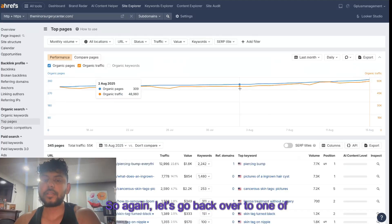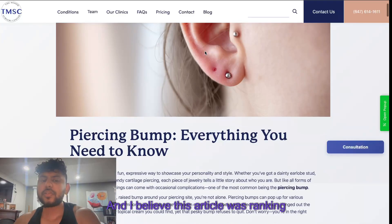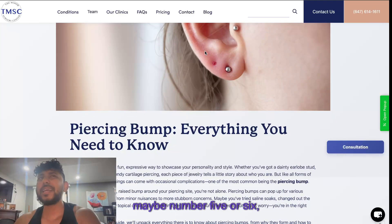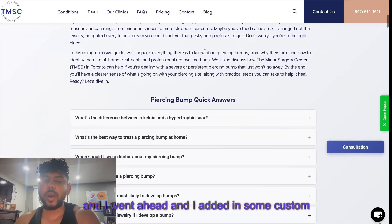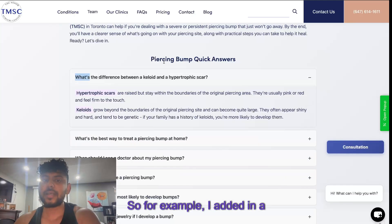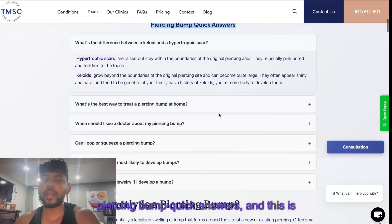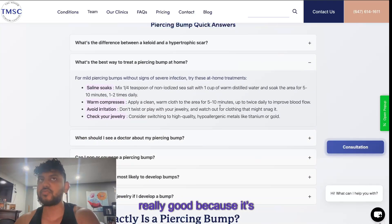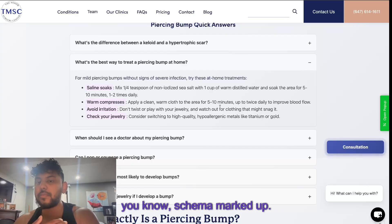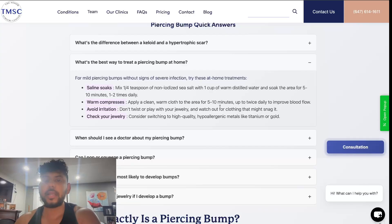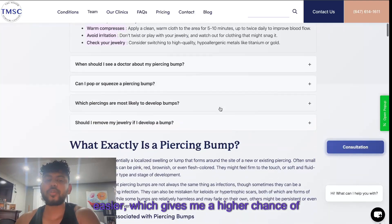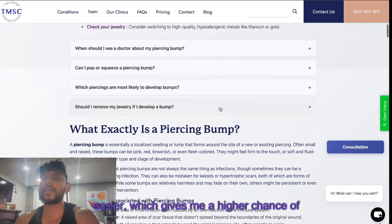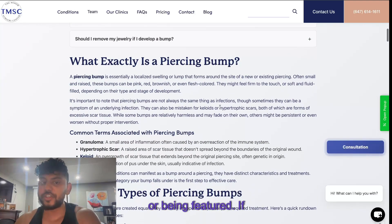Let's go back over to one of these articles here. I believe this article was ranking maybe number five or six and I went ahead and I added in some custom HTML elements. For example I added in a piercing bump quick answers and this is really good because it's schema marked up, so that means that the AI from Google will be able to read it a little bit easier which gives me a higher chance of it getting in the AI overview or being featured.